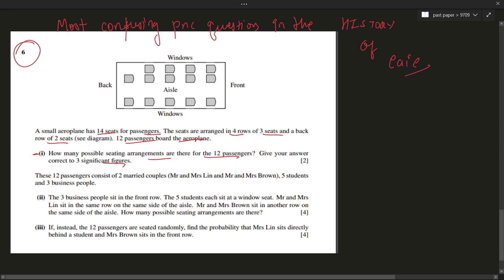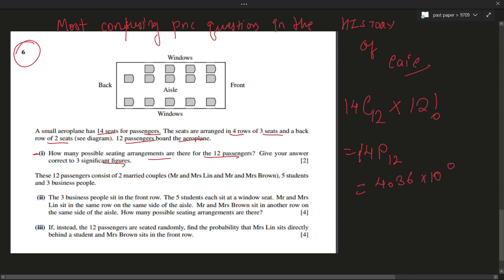This is pretty easy. We have 12 passengers and 14 seats, so first we select 12 seats for 12 passengers, then arrange them — that's 14C12 × 12!, also written as 14P12. That gives a value of 4.36 × 10^10 in three significant figures.